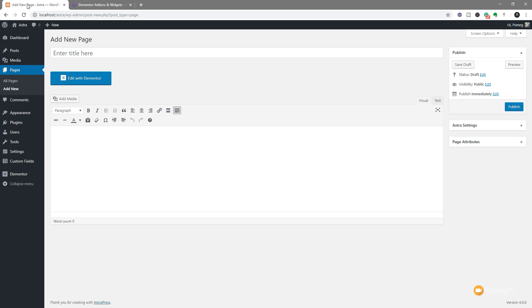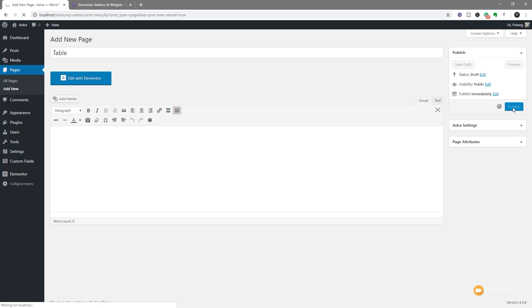So now that's downloaded, installed, and ready, we're going to go through and we just create a new page. So it doesn't really matter how you would use this in pages or posts, whatever you want to use it, you can use the widget as part of Elementor. So we're just going to call this Table, and I'm just going to publish this so it saves the changes that I've made.